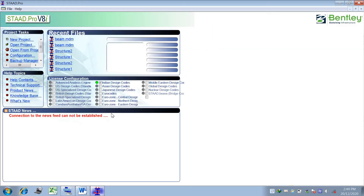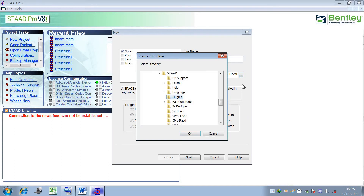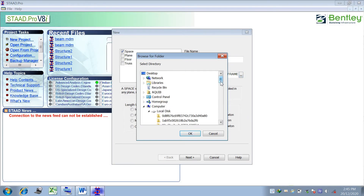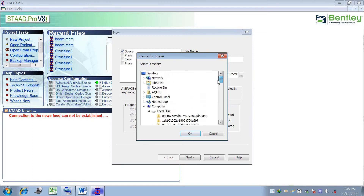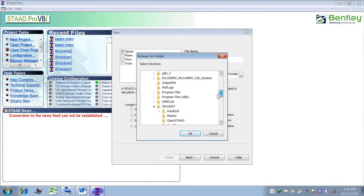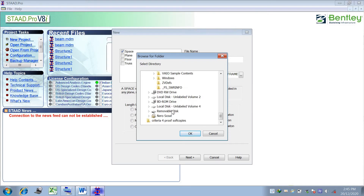First, open STAAD and go to new project, then click on Space. Check carefully that the length unit is in meters and force unit is in kilonewton. Then set the storage location and name the file as practical number 2.